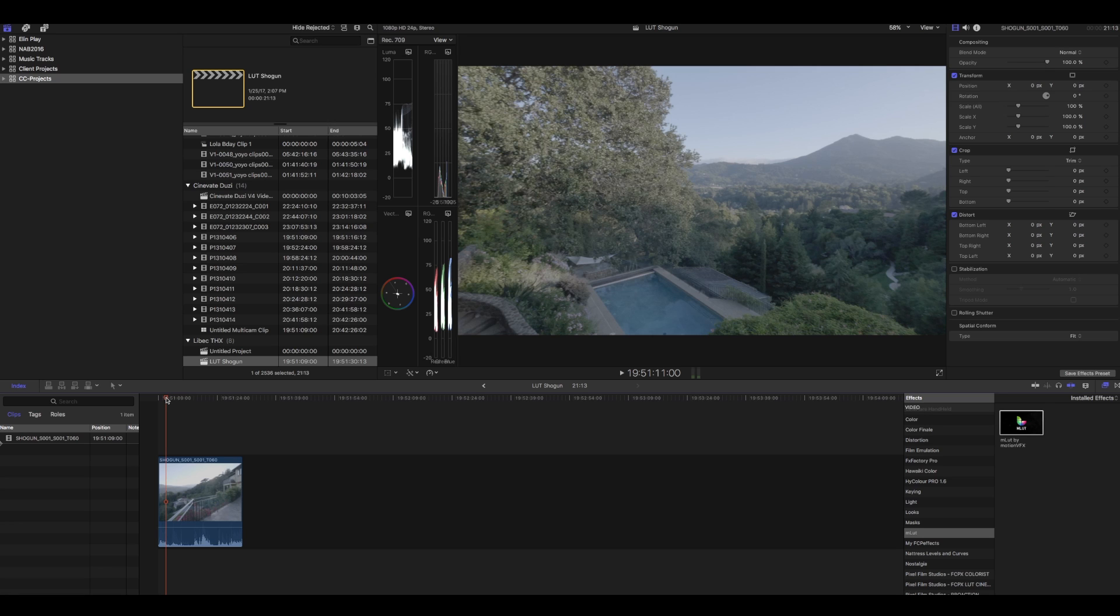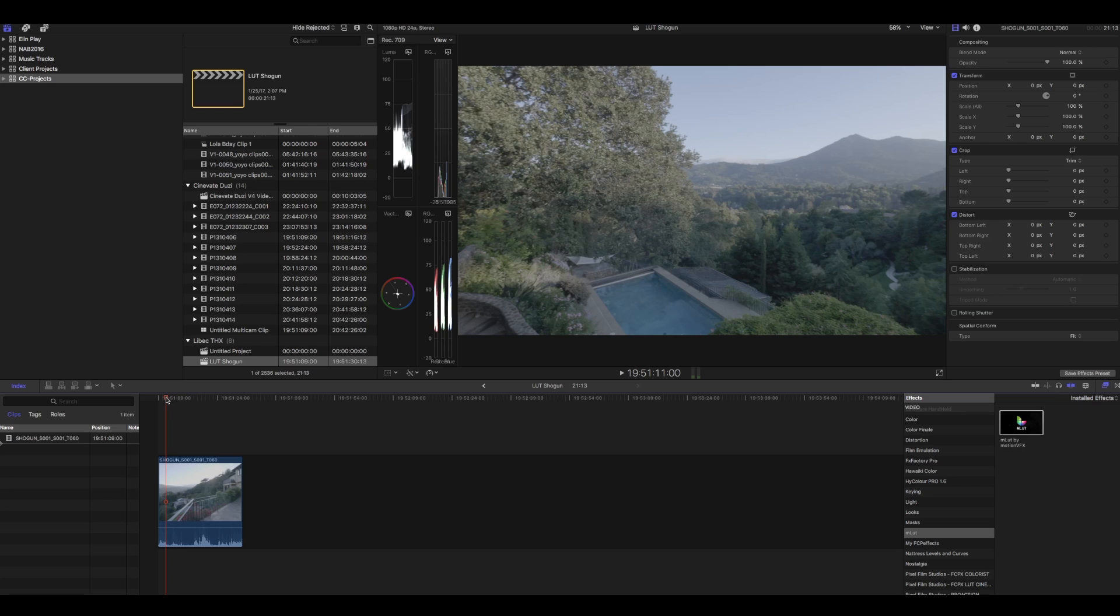I use the word transform because you're actually tweaking the entire image from log to Rec.709, which is less dynamic range, but that's how you could start to color it. So it's best to transform it first and then color it instead of just coloring the log footage right away.